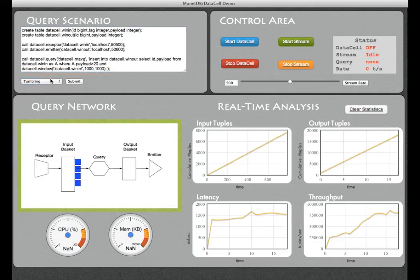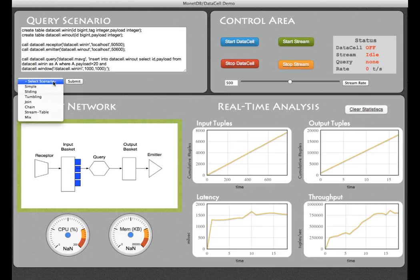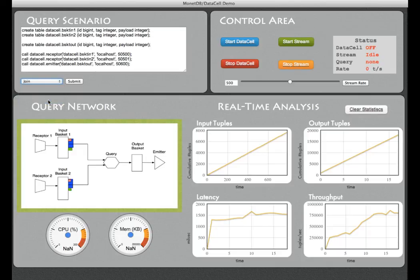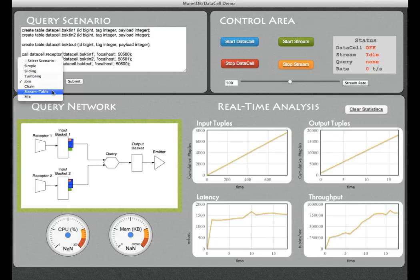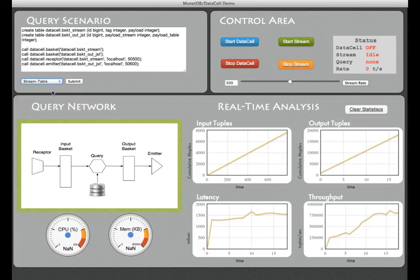Of course we can handle joins between streams as you can see in this little example where we take two streams as input to a continuous query. We can also inspect and analyze the underlying persistence data store for historical information.